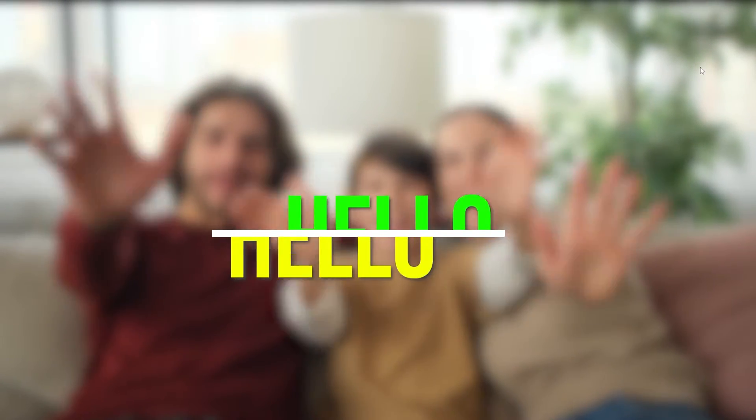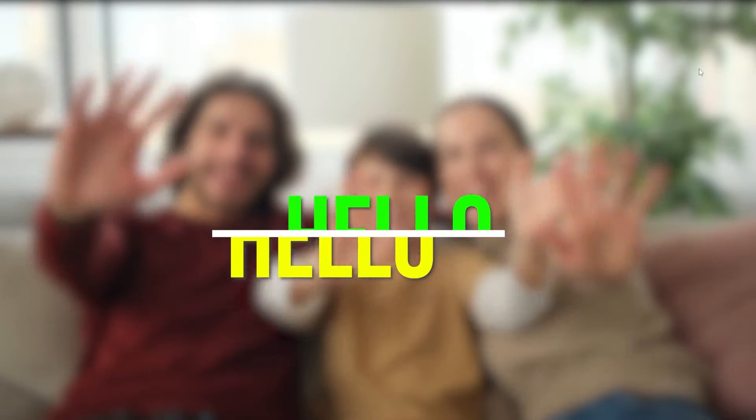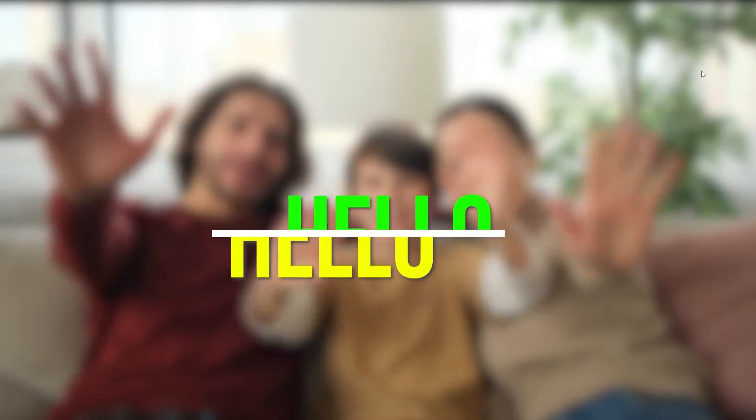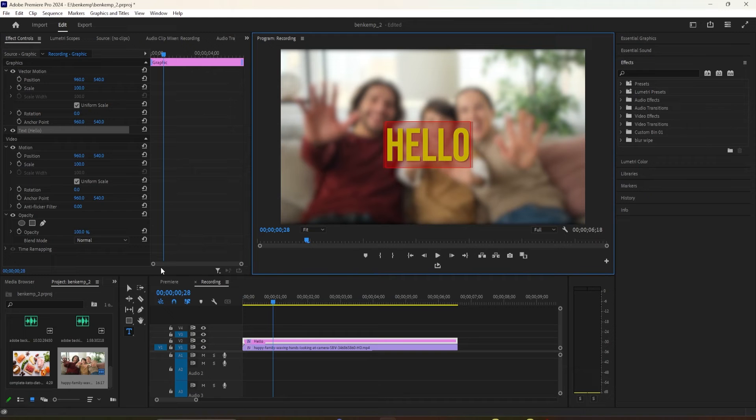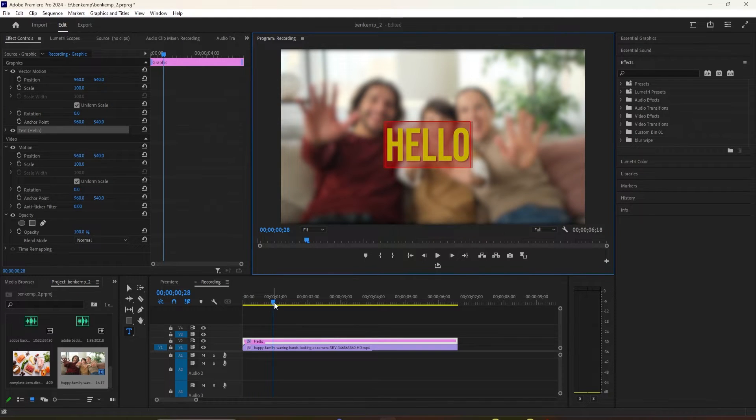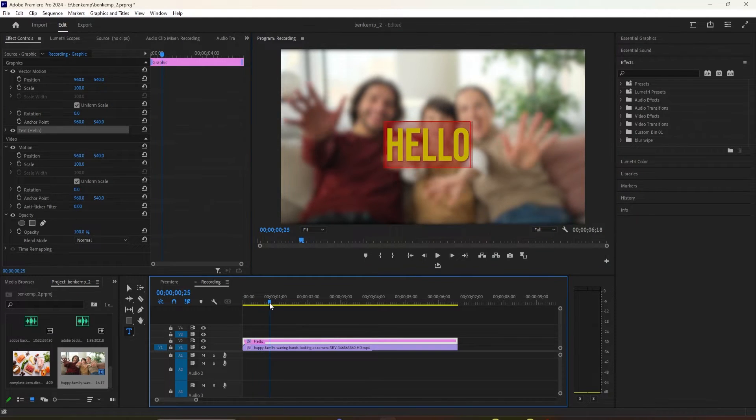Hey everyone! Welcome back to another Premiere Pro tutorial. In this video, I'm going to show you how to make a split text animation effect in Premiere.